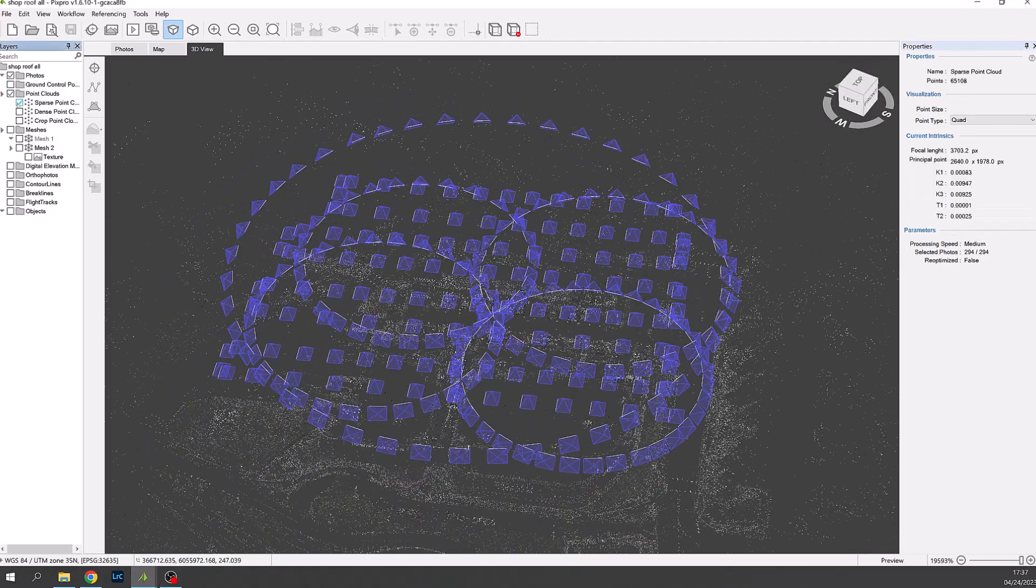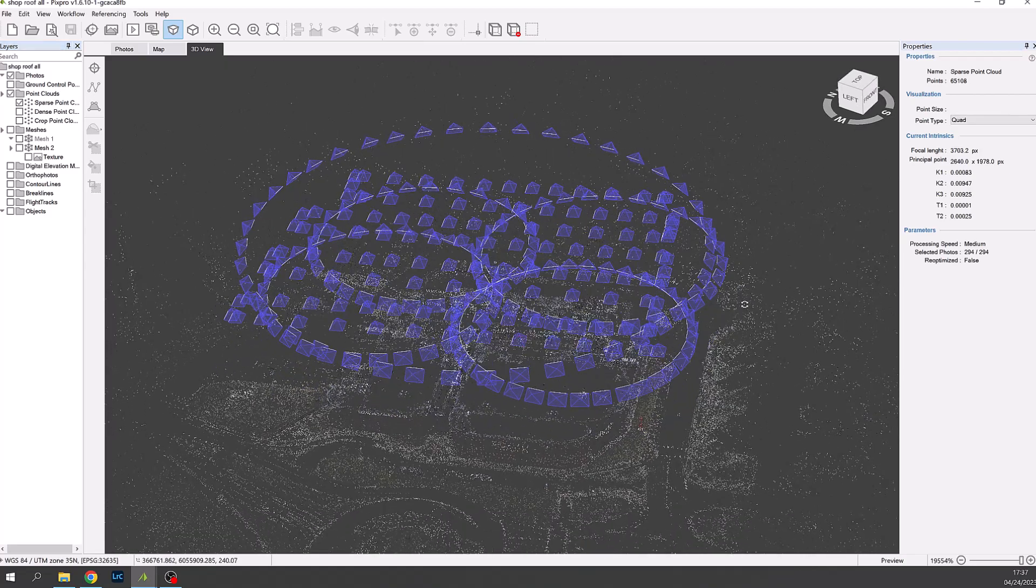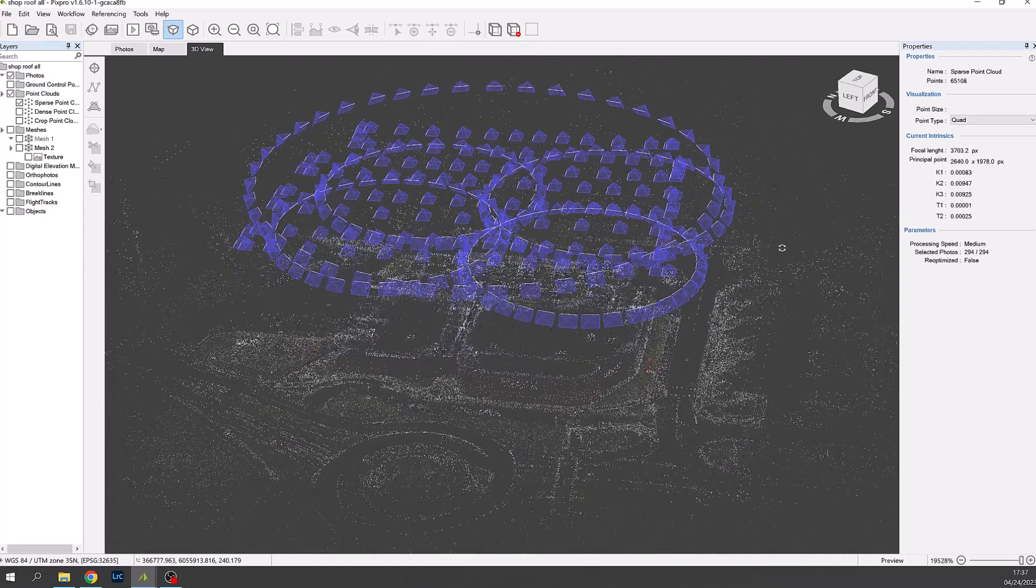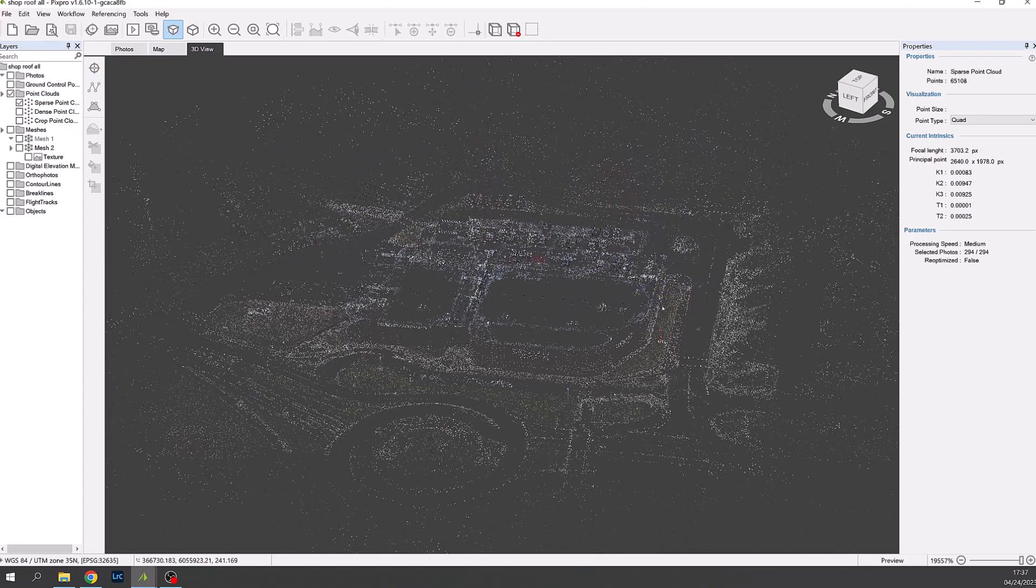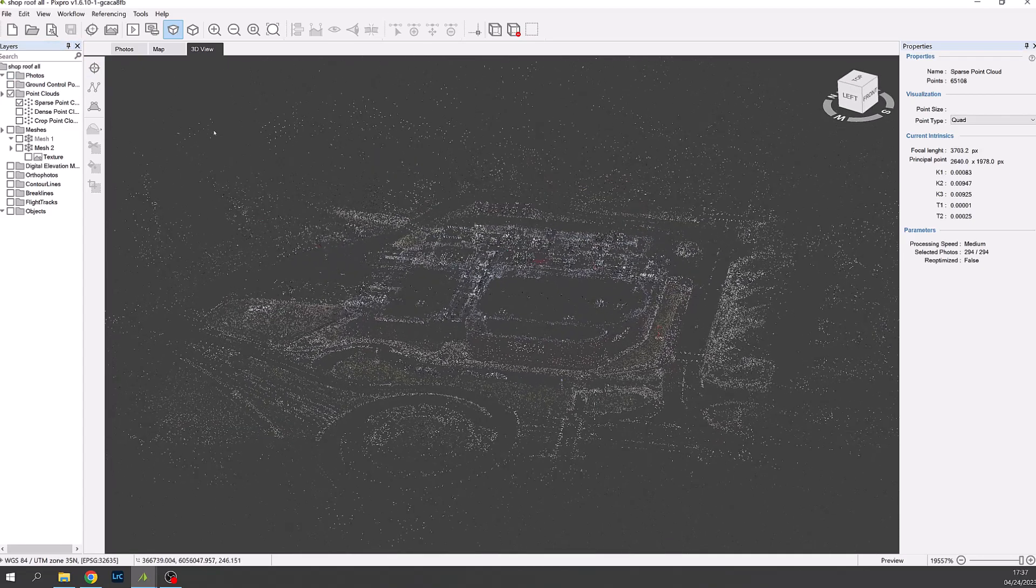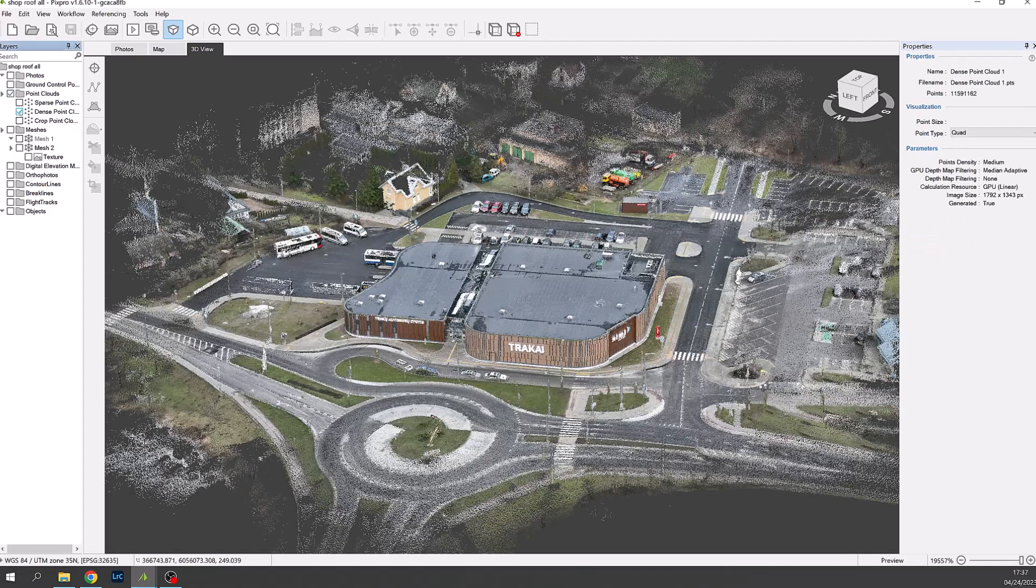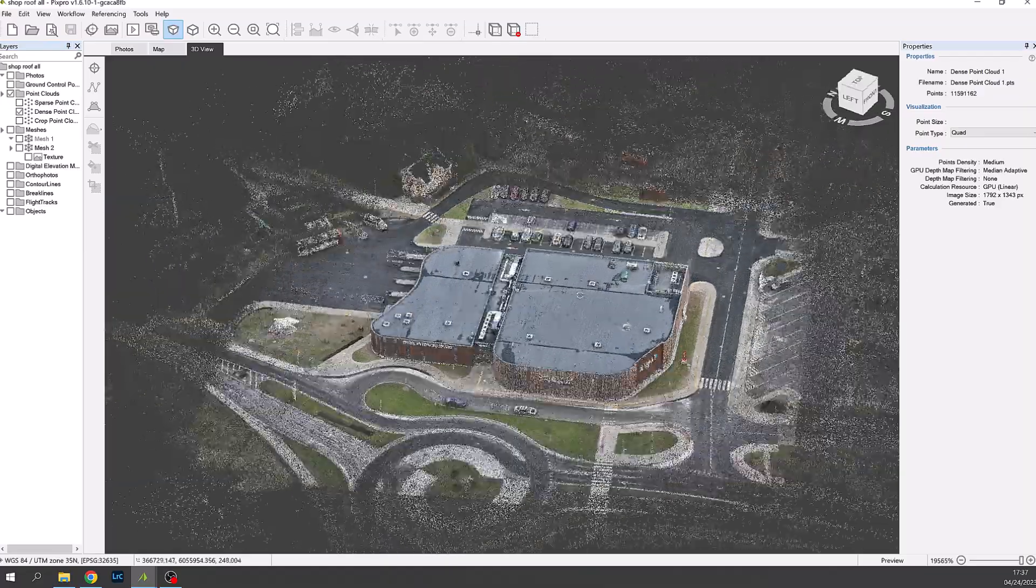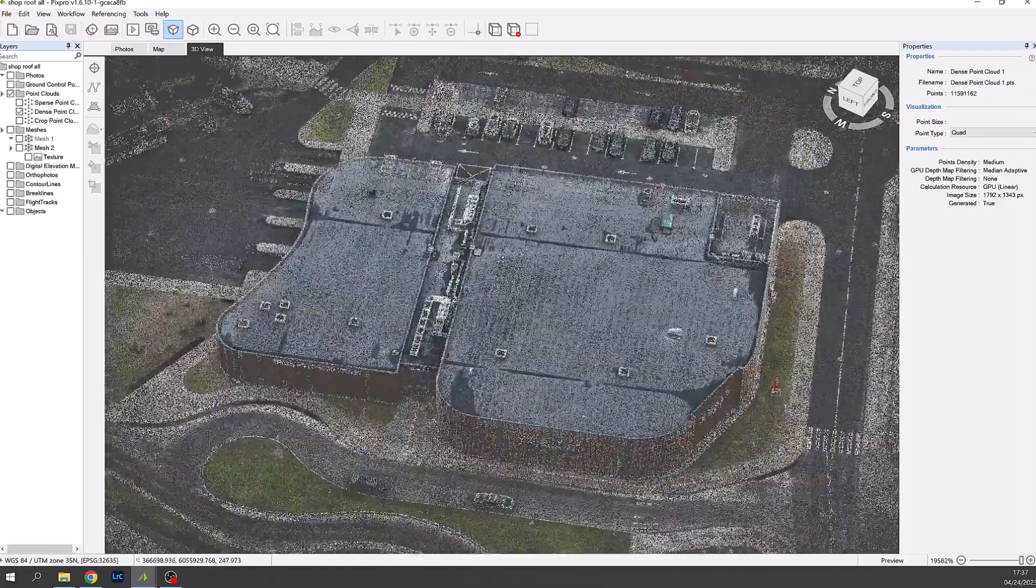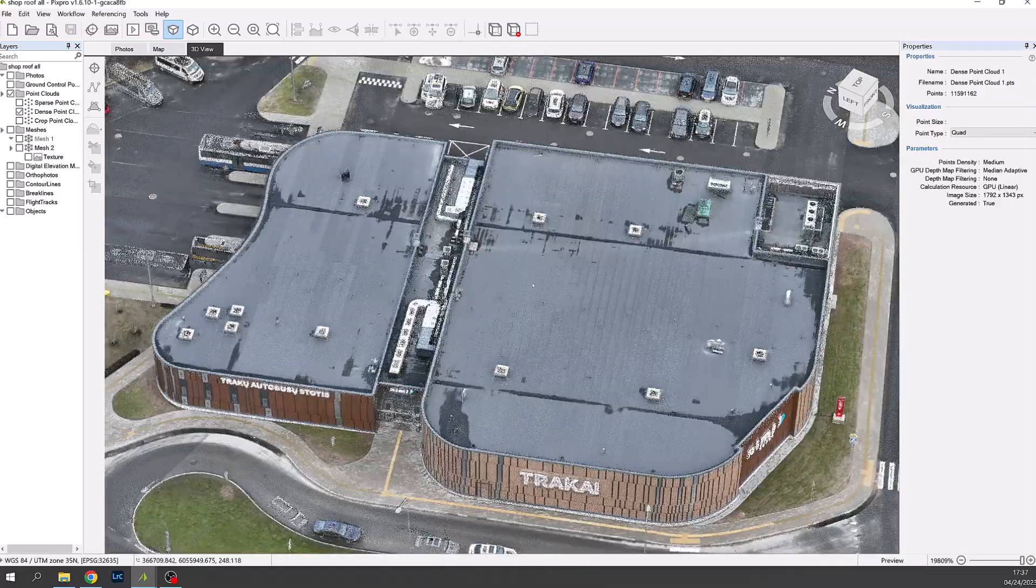When the steps are complete the camera positions are shown as blue pyramids. These can be disabled and now we can see the sparse point cloud. Using the sidebar on the left we can see the dense point cloud now. This is more realistic to the 3D model.